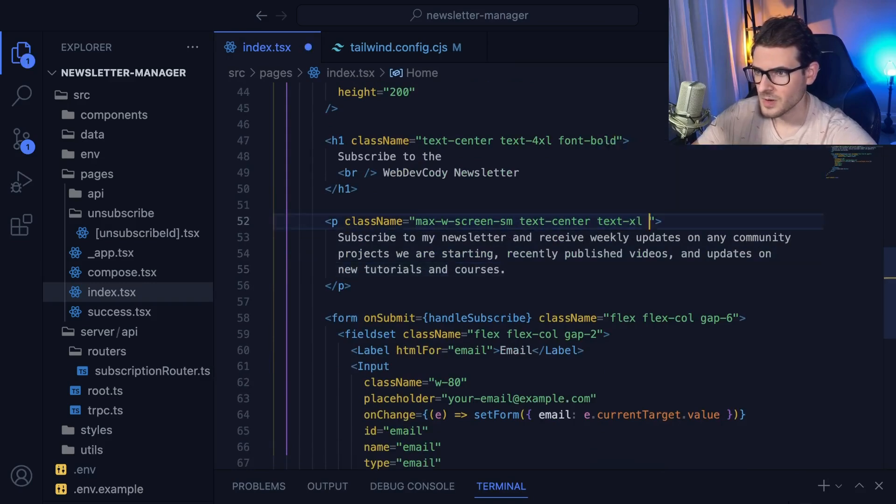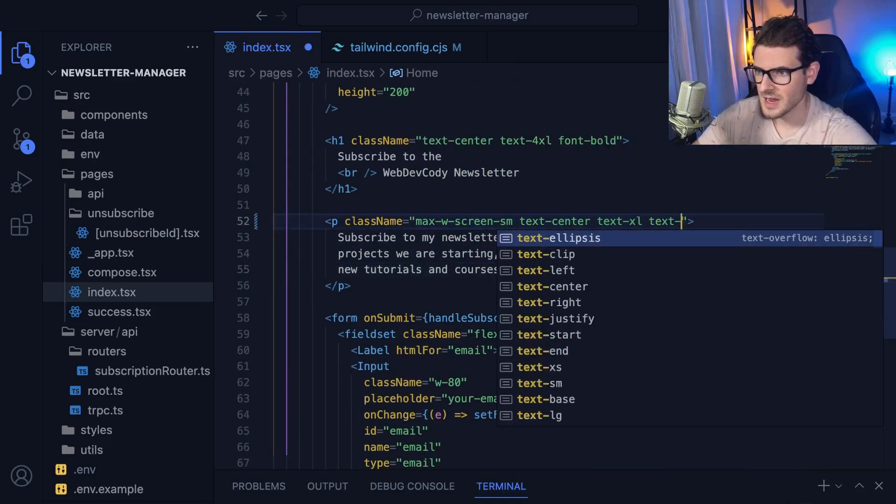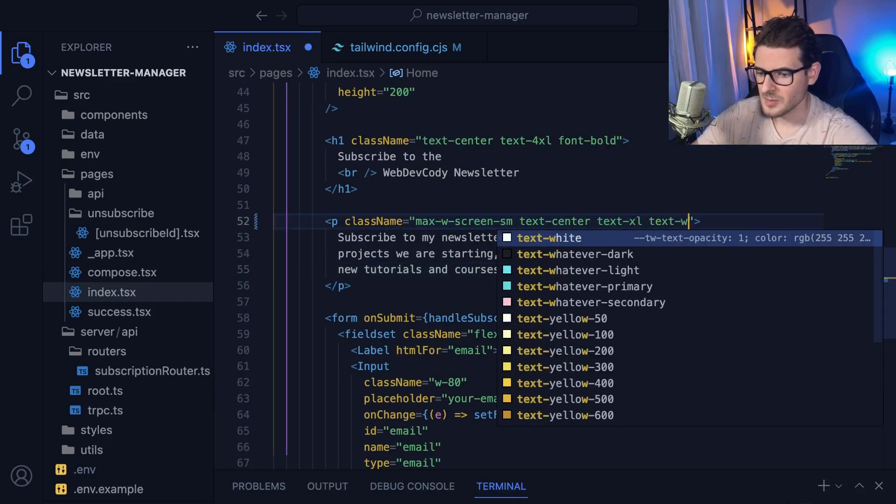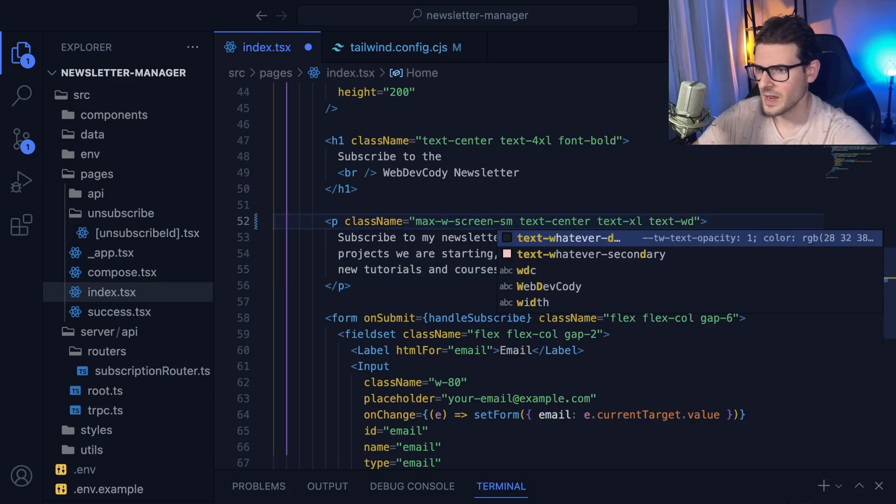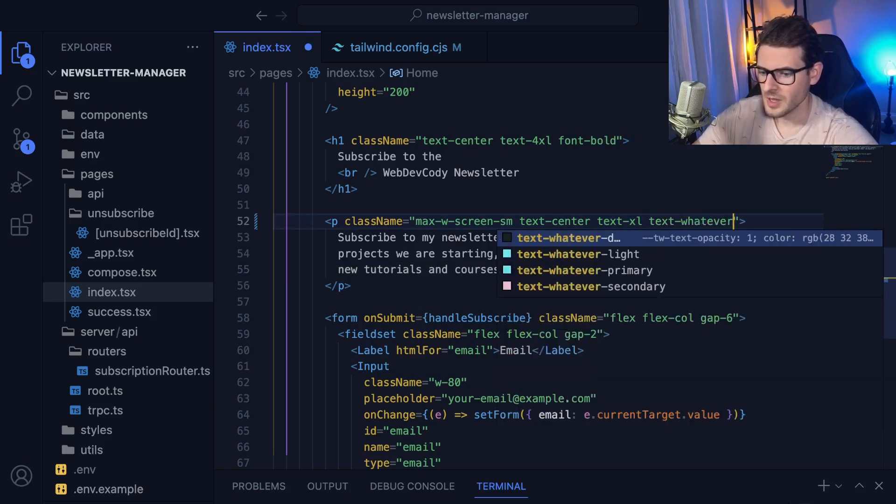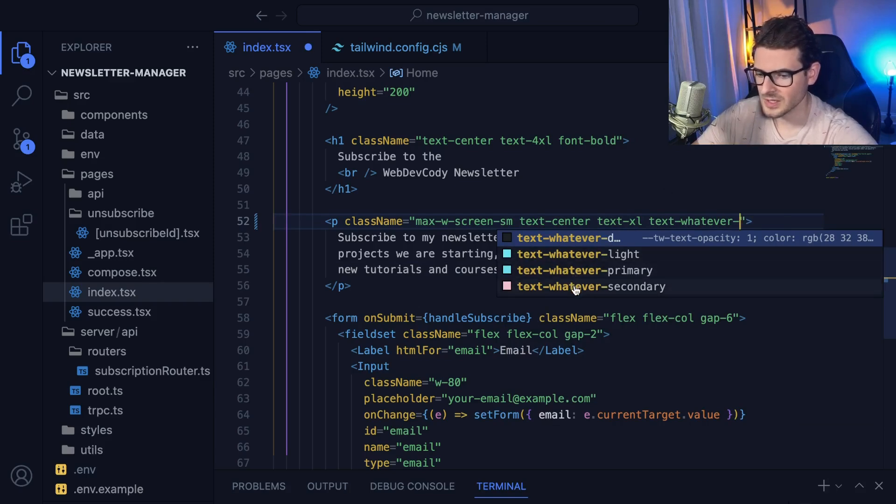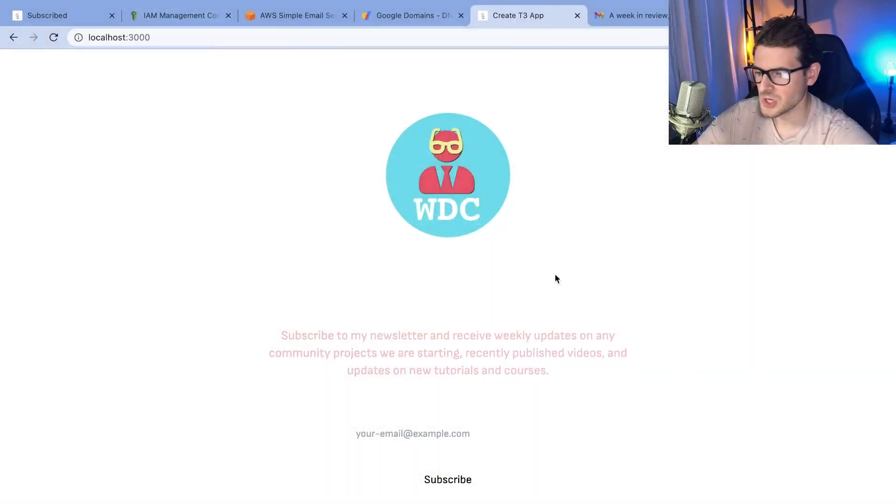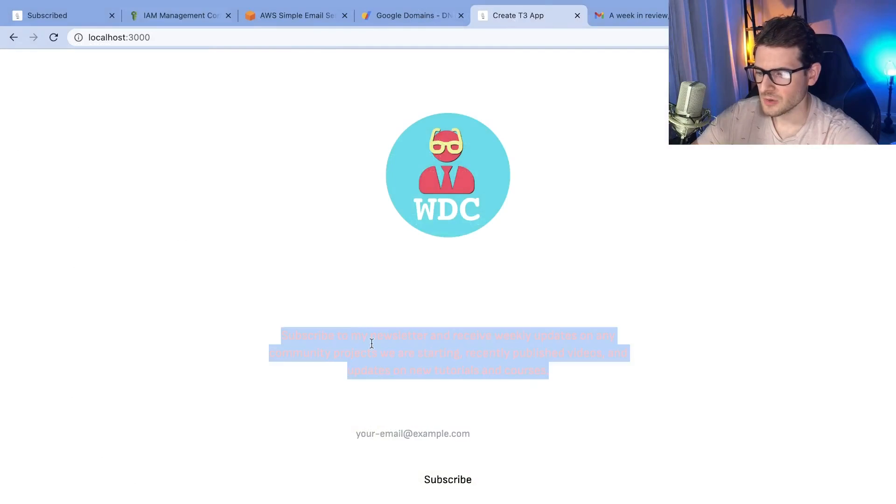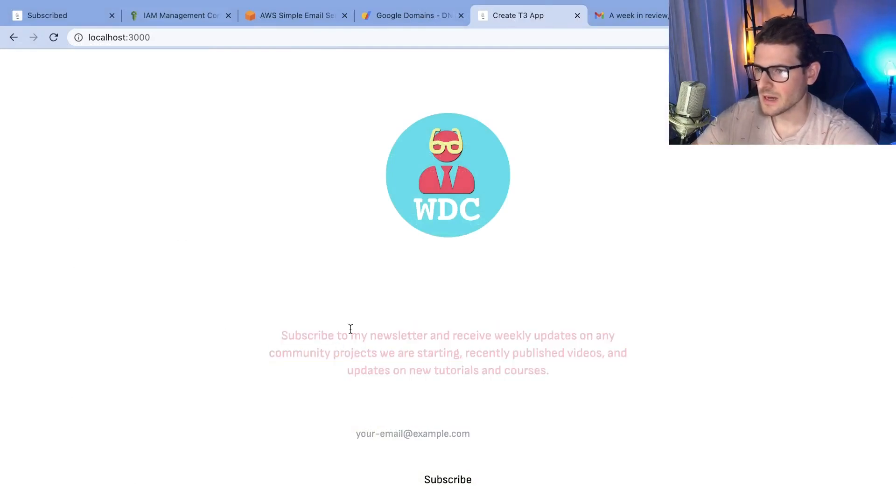Let's just make all the text here pink. So if I go here and just say text hyphen, and then say WDC, actually it's called whatever. Let's just say whatever. Notice that all my colors pop up in my IntelliSense. I'm going to go ahead and click secondary, save the page.